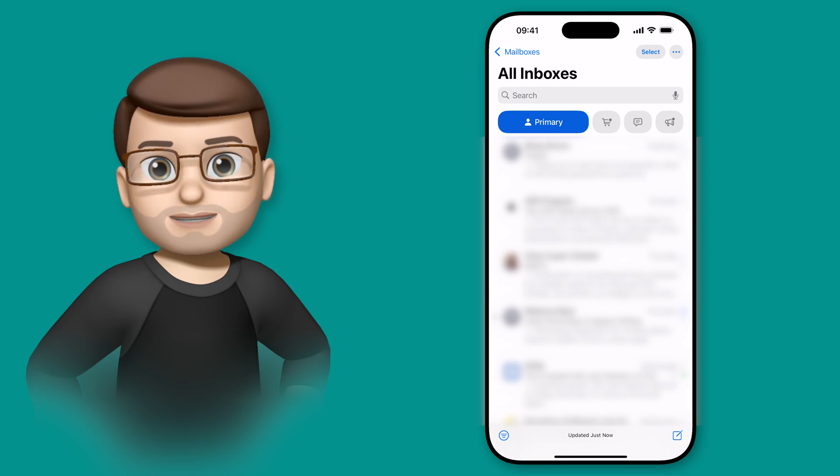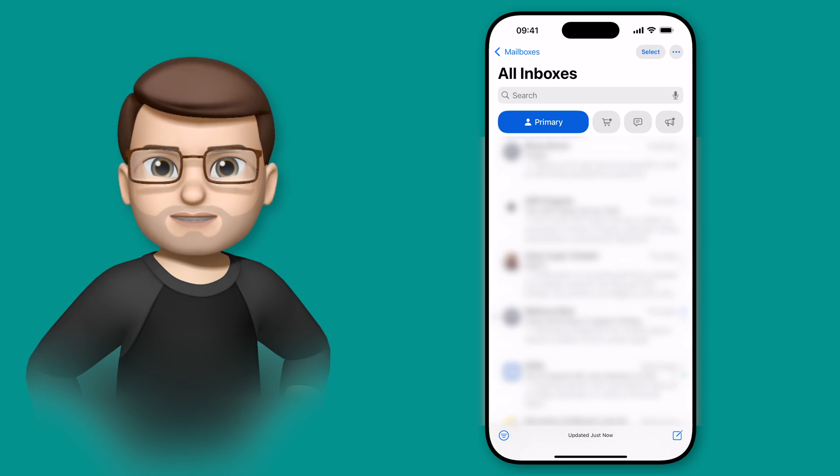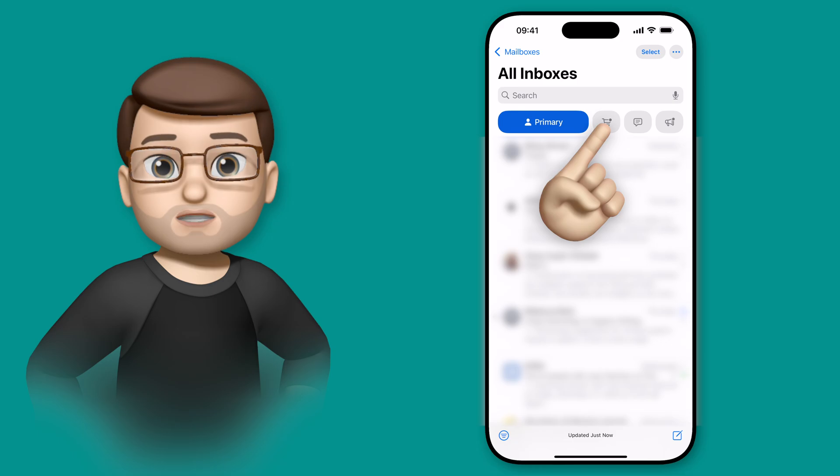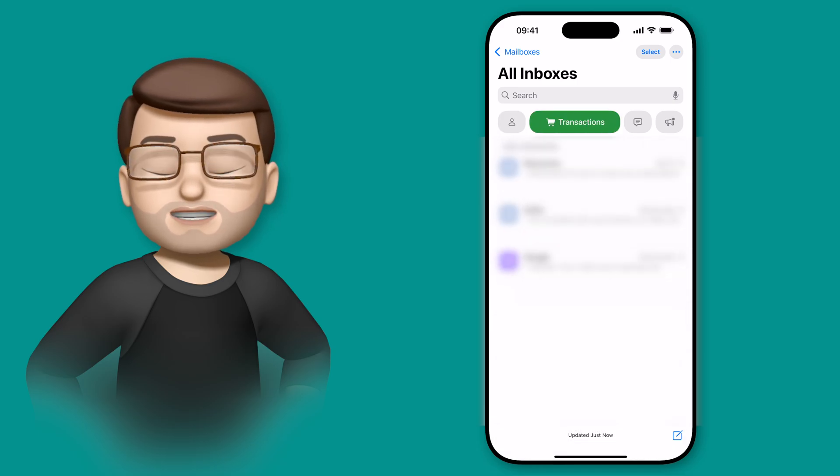The iPhone Mail app has had a big update on iOS 18.2, where it now has four categories at the top, which it tries to filter your mail into.